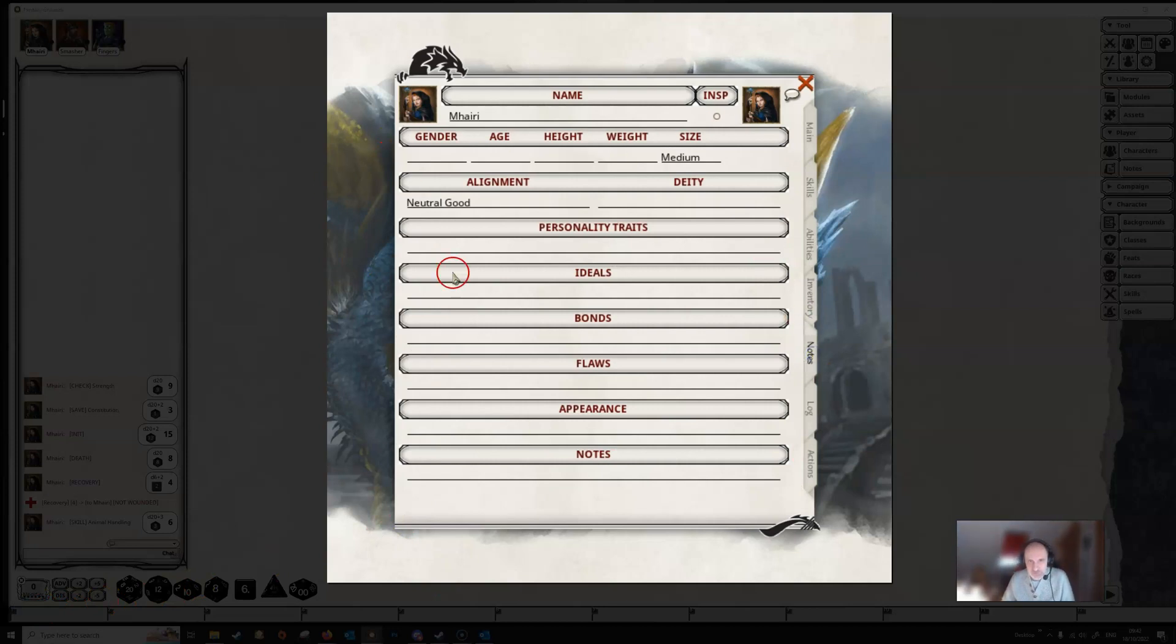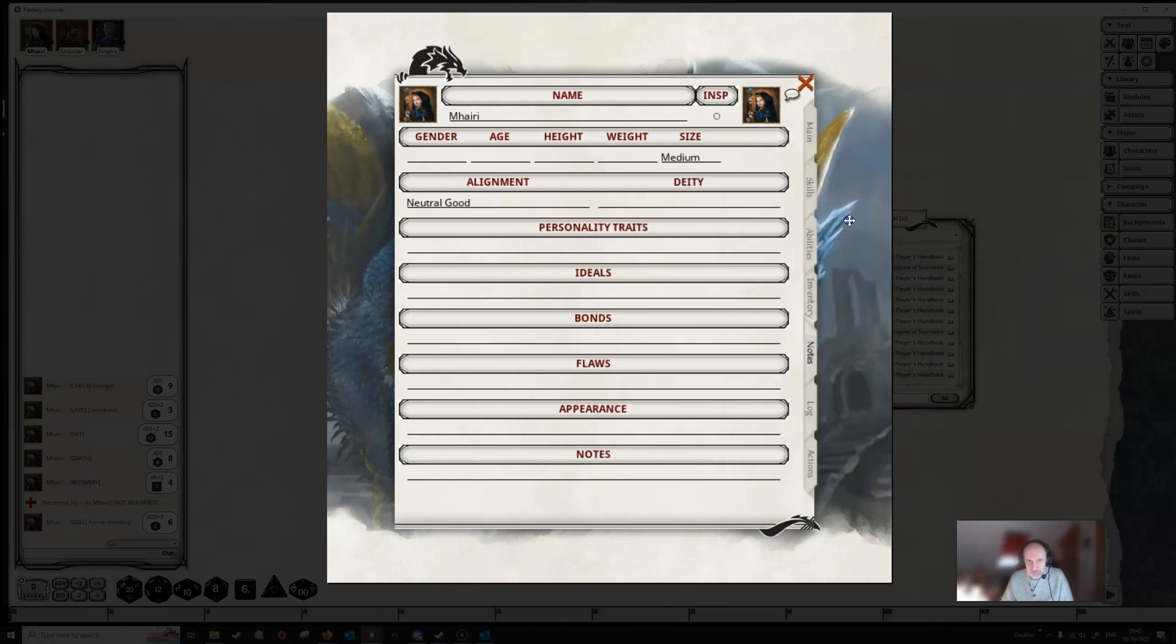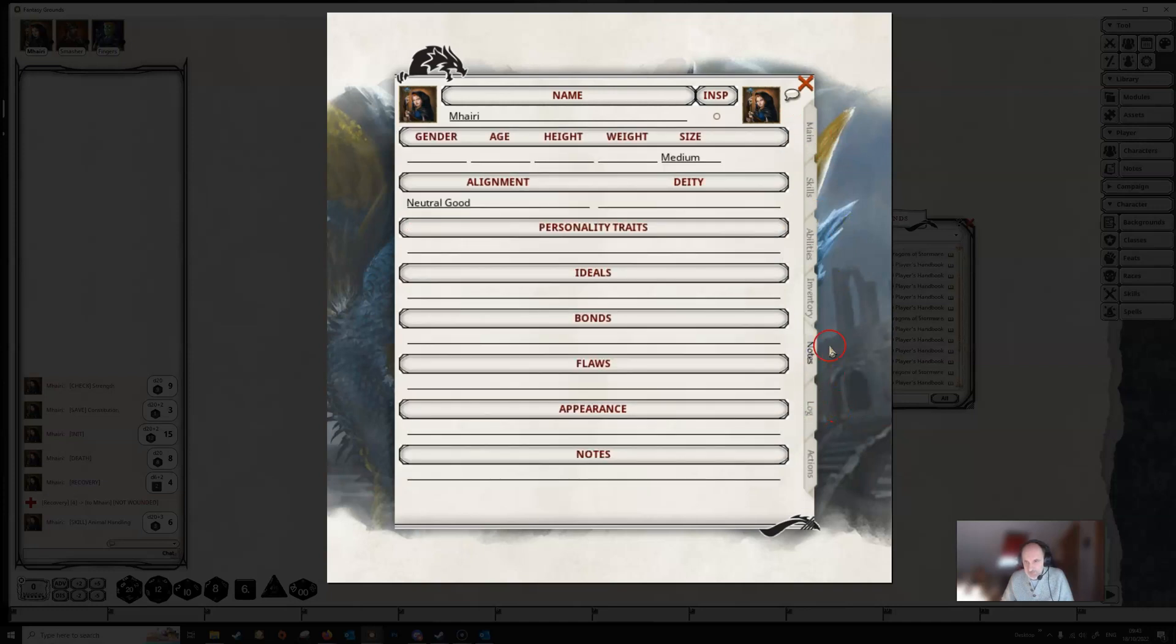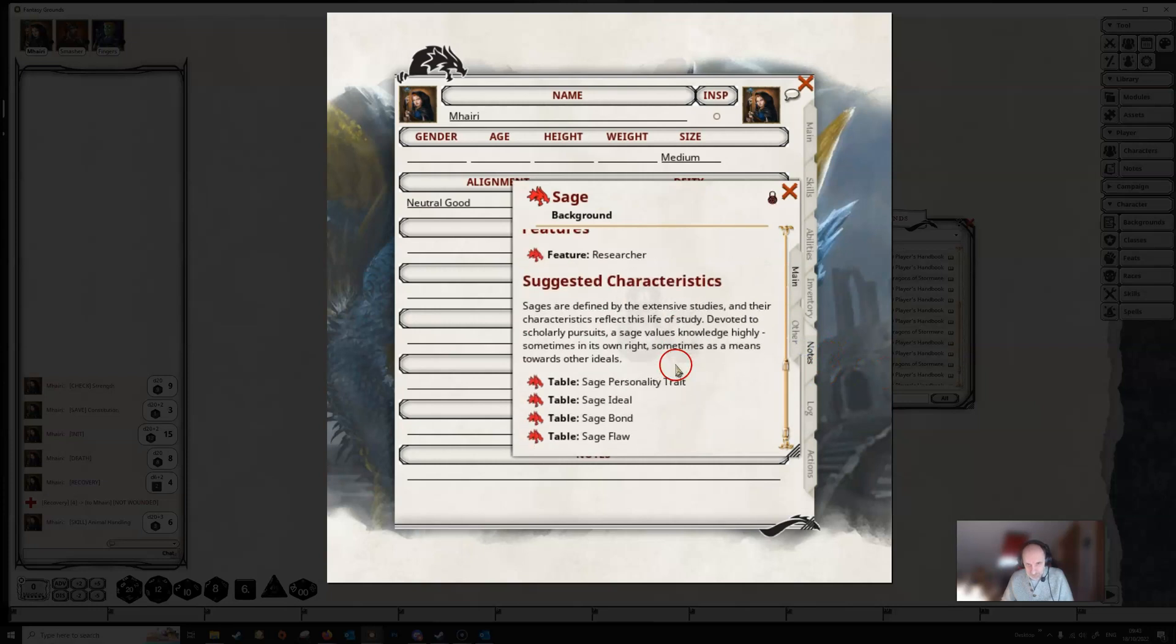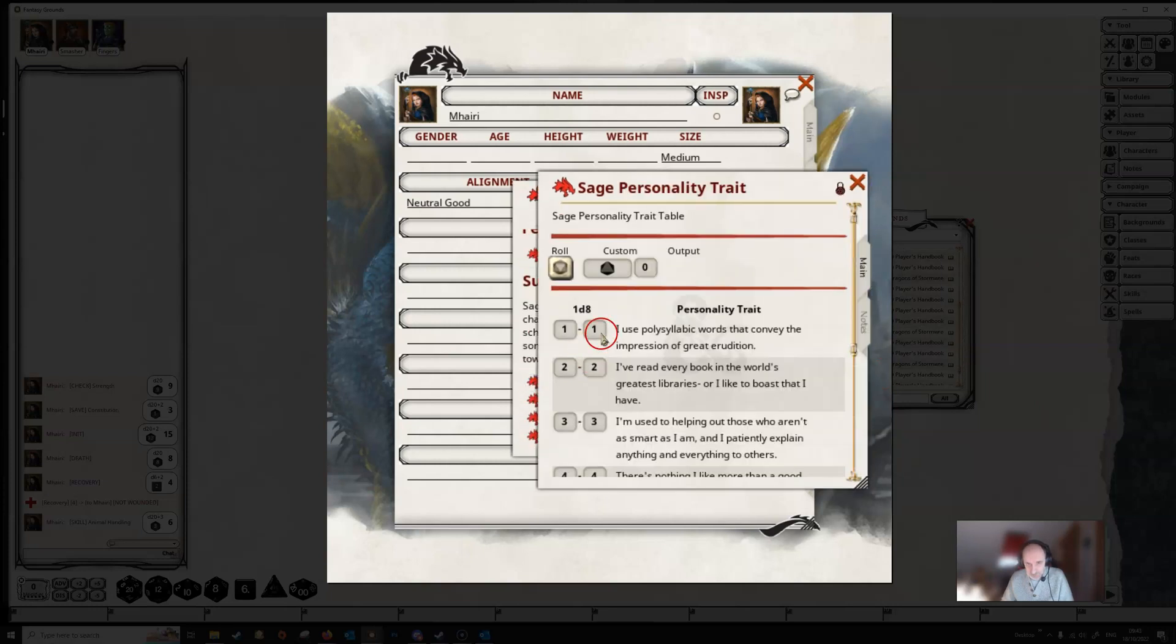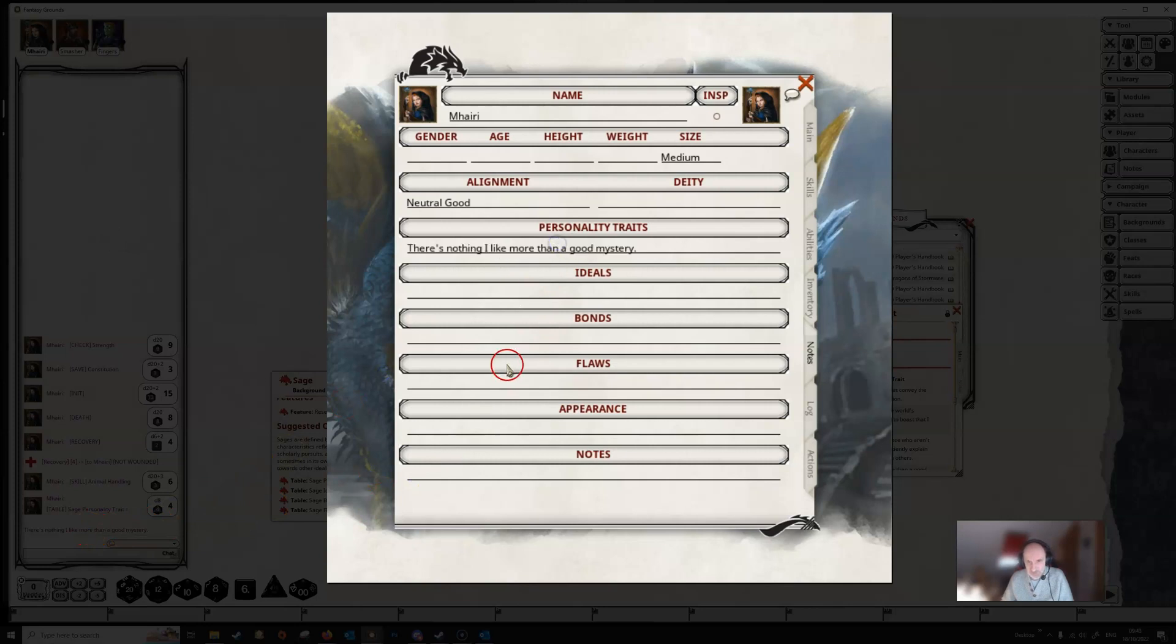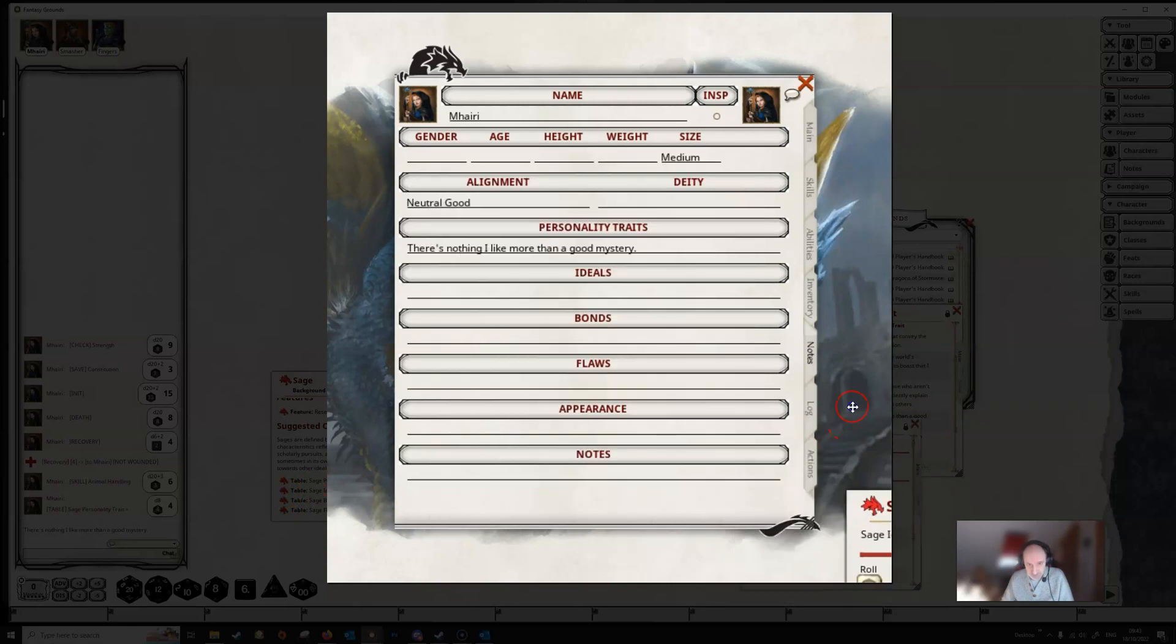Notes. This is where all your general information is. We've got the sage background here. So if we opened up the sage background, we can get to the tables for the personality traits, etc. We can make a roll on this table here. And then we can drag the text from chat and drop it in here. Or if we wanted to pick something, like if we opened up the ideal table and we wanted to pick one, we can just drag it from the table and drop it in there.